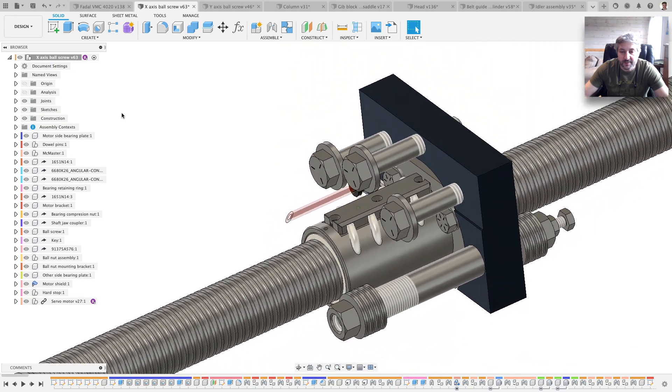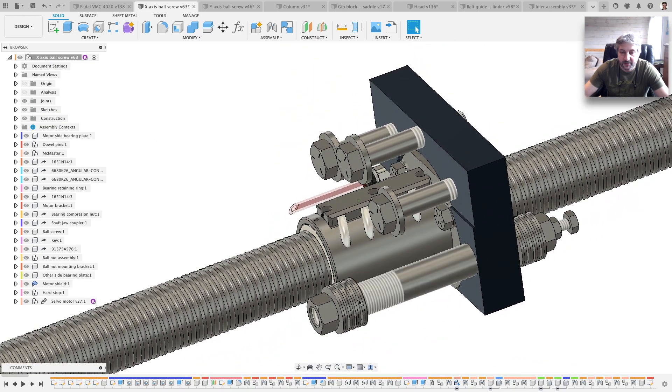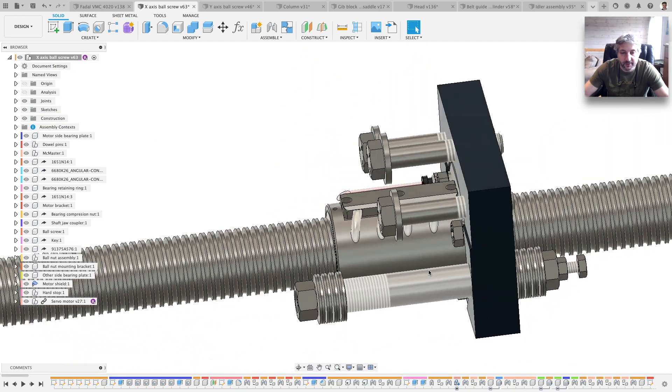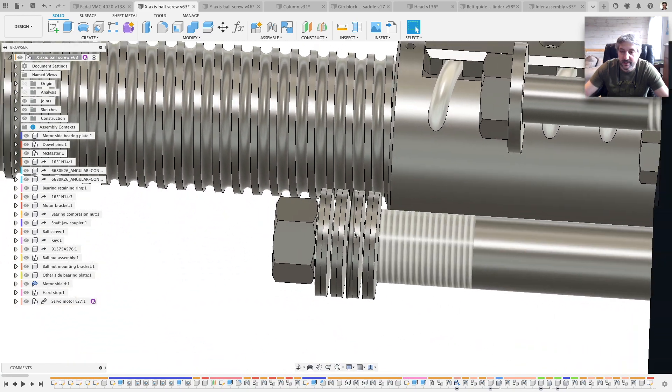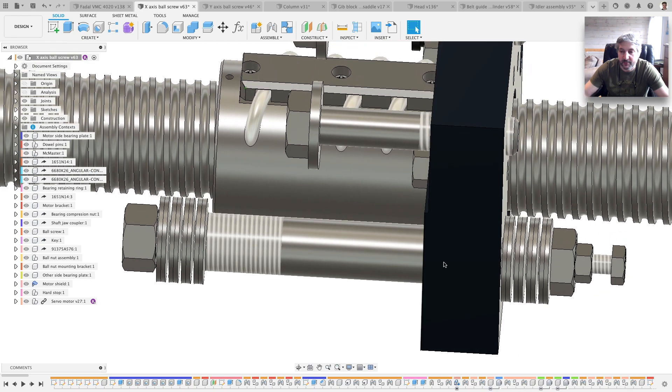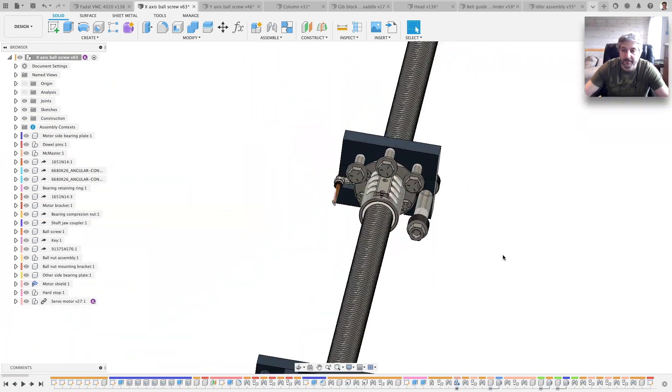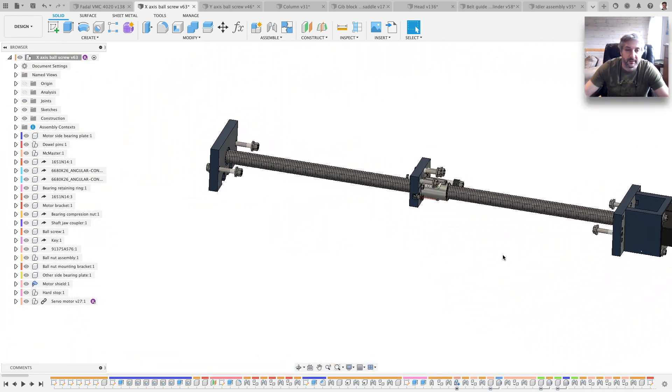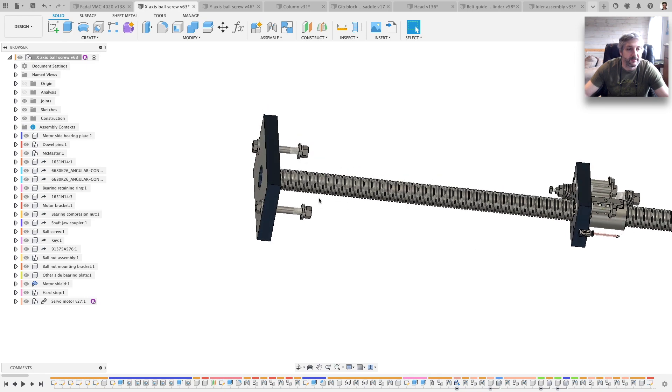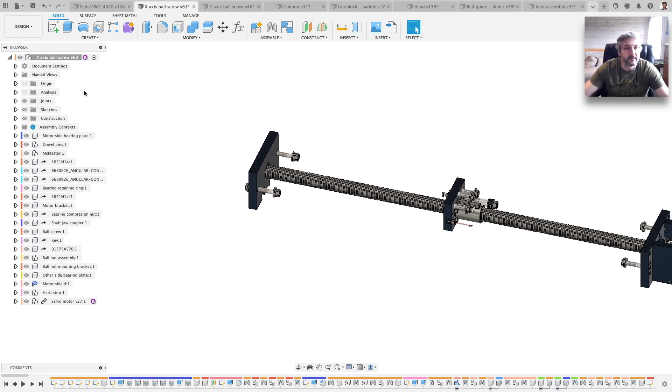And this is the hard stop with the Belleville springs on both sides, and all the bearings and everything. It's all there.